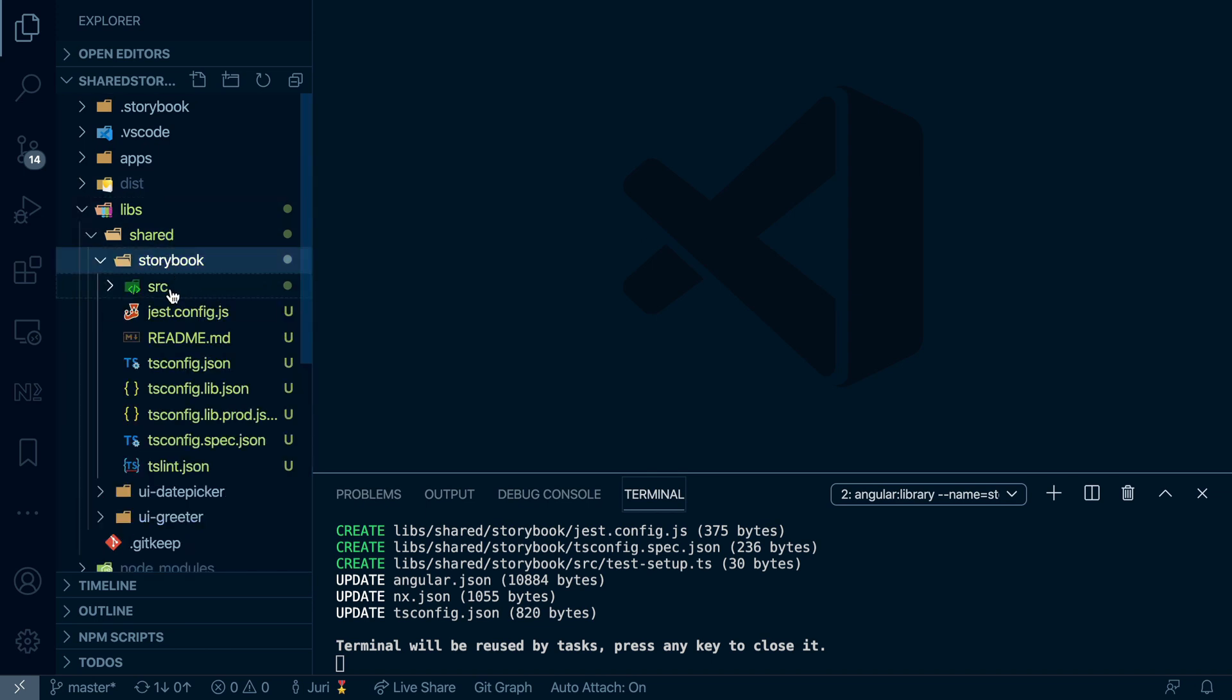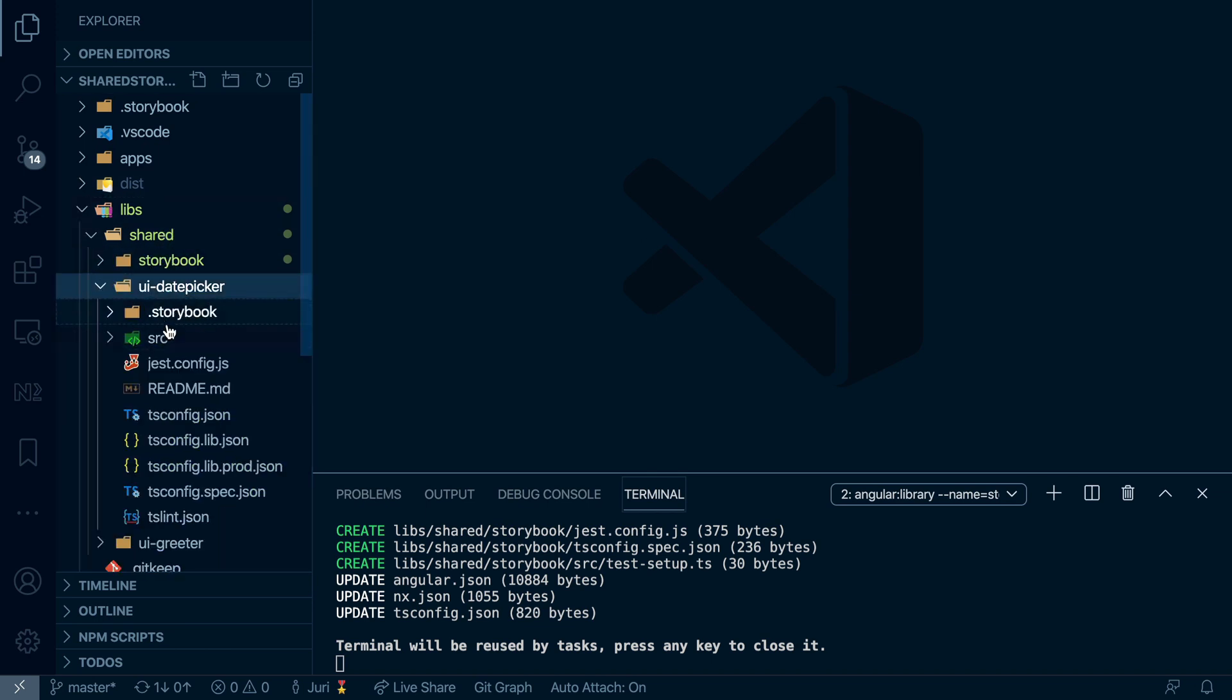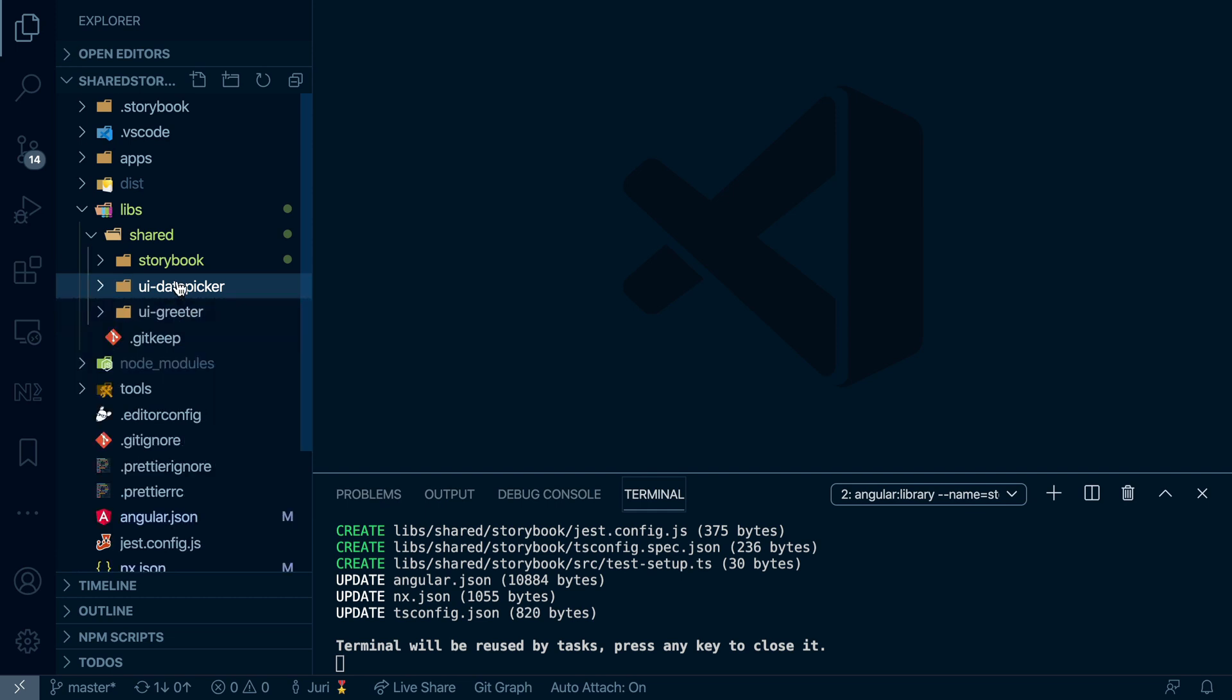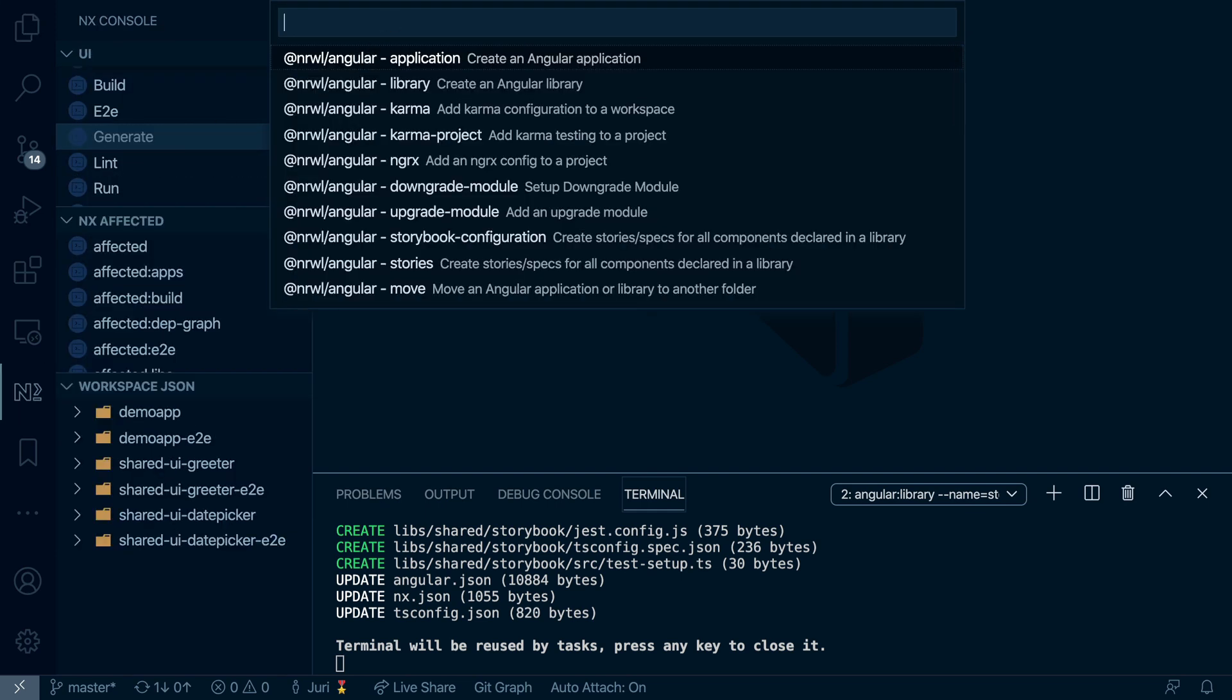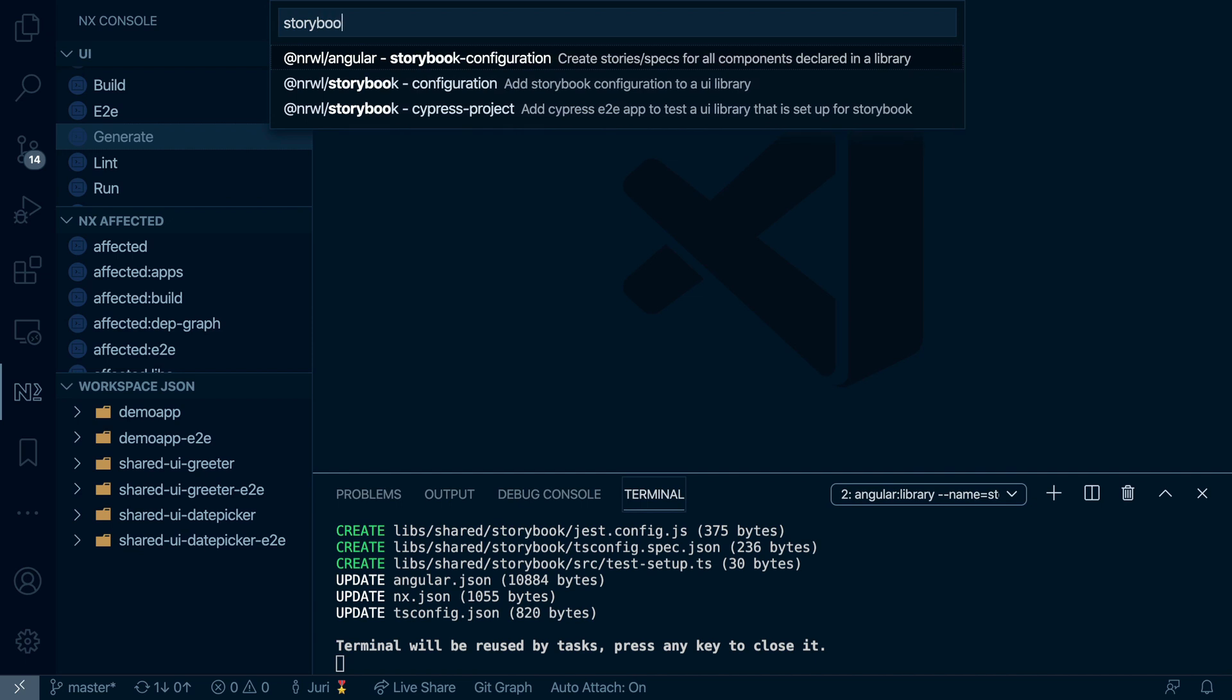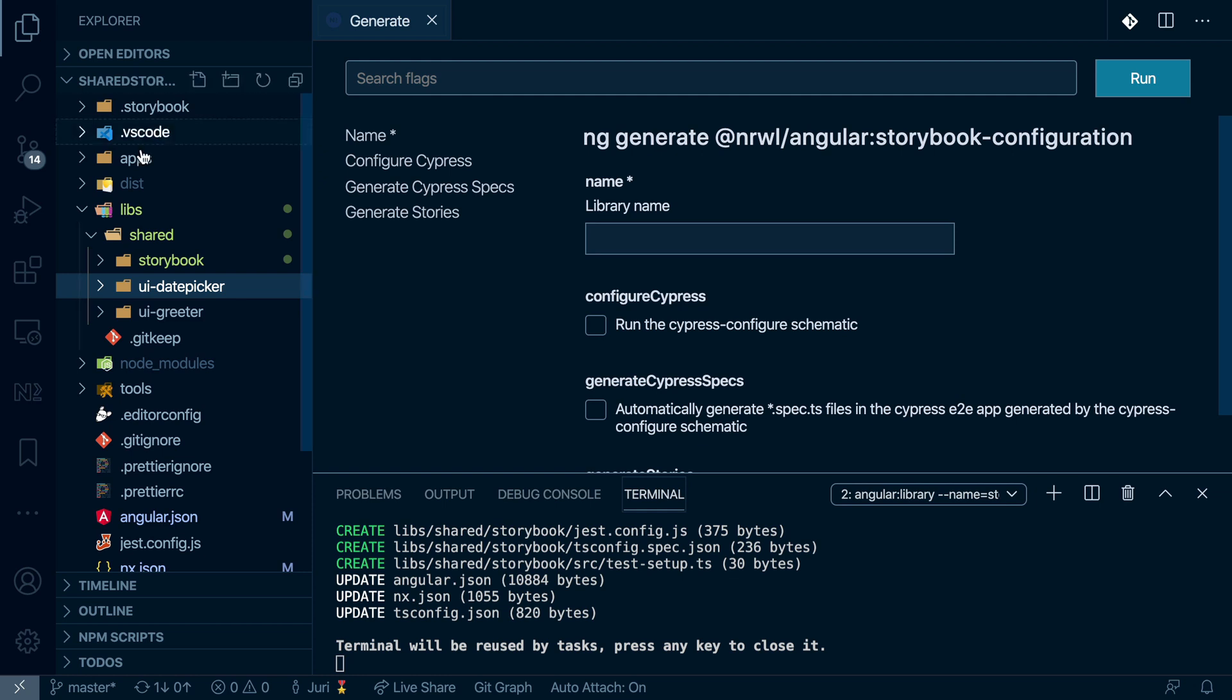Now we also want to add Storybook support similar to what we have inside here. And so again, I use NX console, I say Storybook, and I will use the Angular Storybook configuration. I give it a library name. Now the library name would be that shared Storybook.